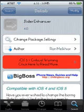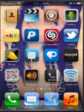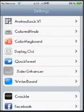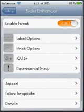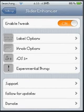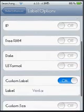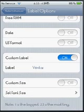Once you install that, it's going to probably ask you to respring your device, so do that as well. Exit Cydia and go to your settings. Open up the Slide Enhancer. You're going to enable it — turn the tweak on. Then go into Label Options.